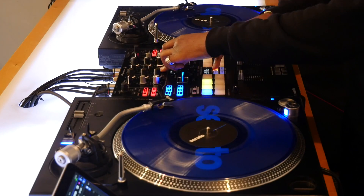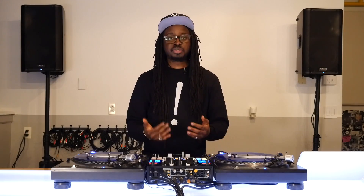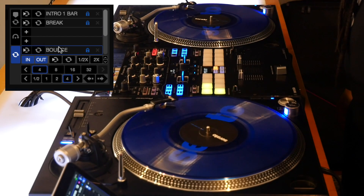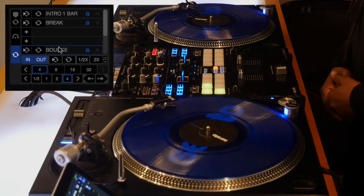On the S9 Mixer, if I hold down Shift and I press Roll, this will get me to my save loops. If I want to rearrange those loops, I can do so by changing it inside the screen to turn chronological order off. I can now move the third loop from the third slot to the fifth slot, or any other slot I want, to make it easier for DJ performance.